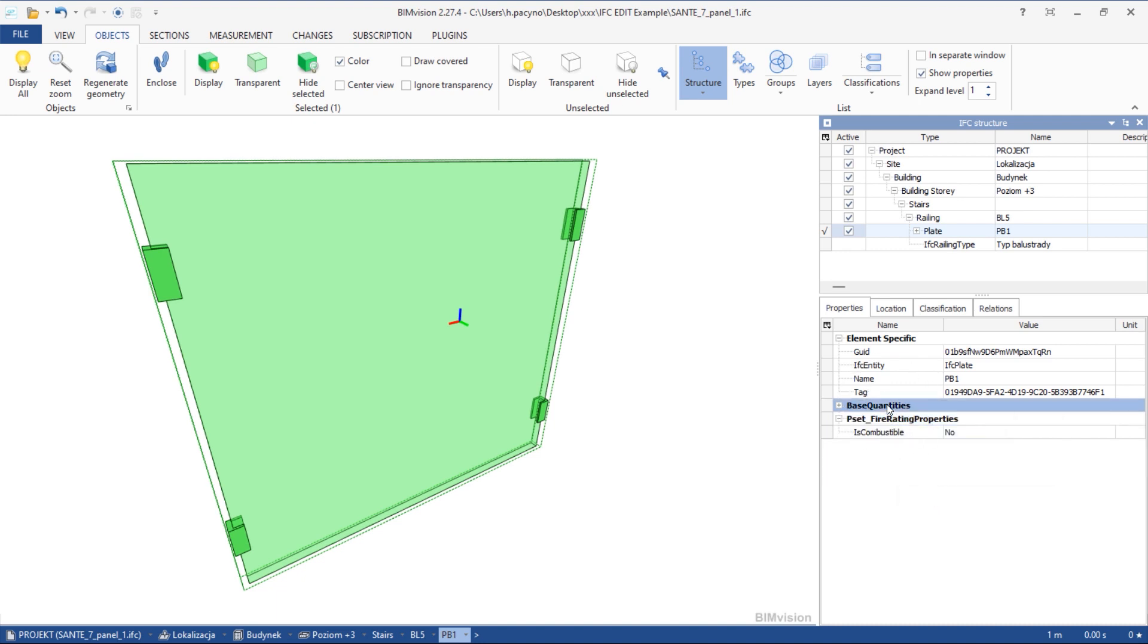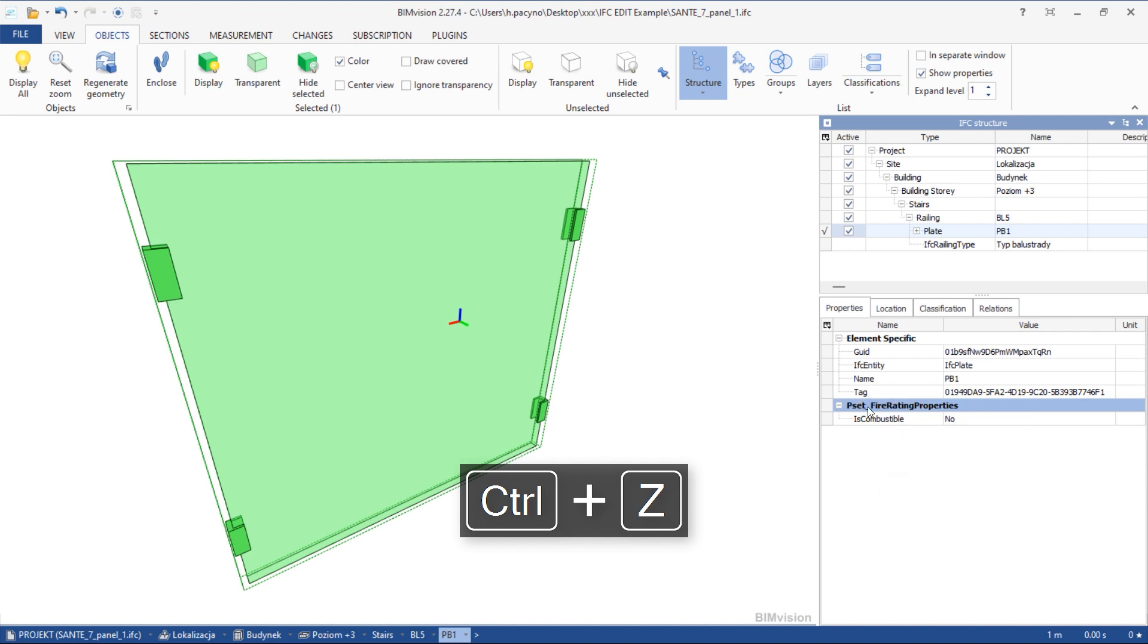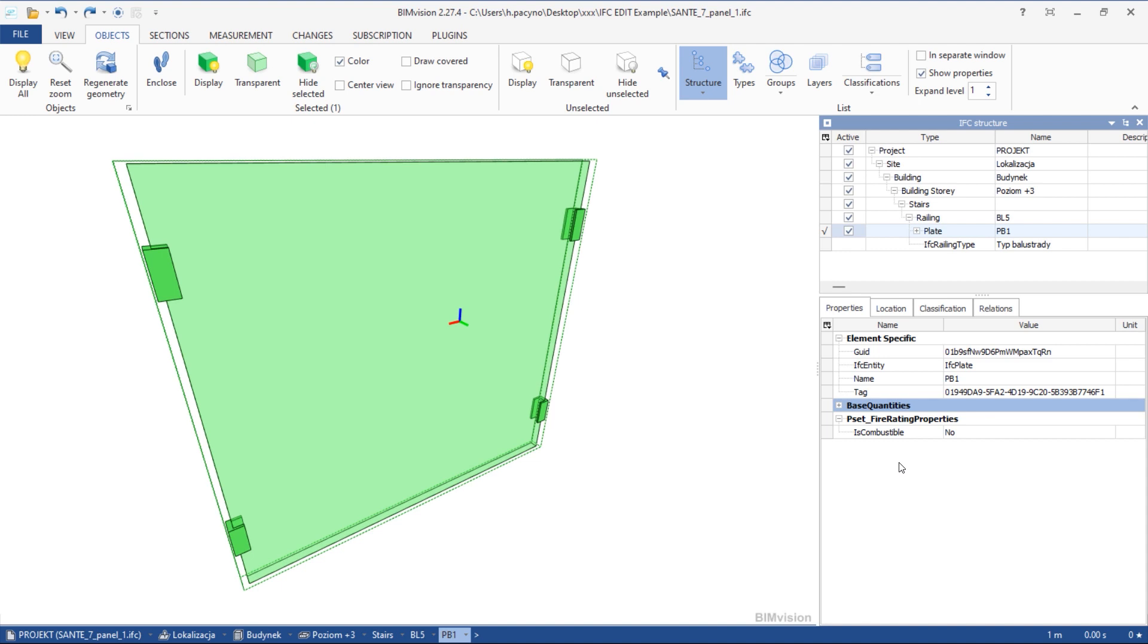If you erase too much or just want to undo some of the changes, you can use the shortcut. You can modify the name of property or its value.